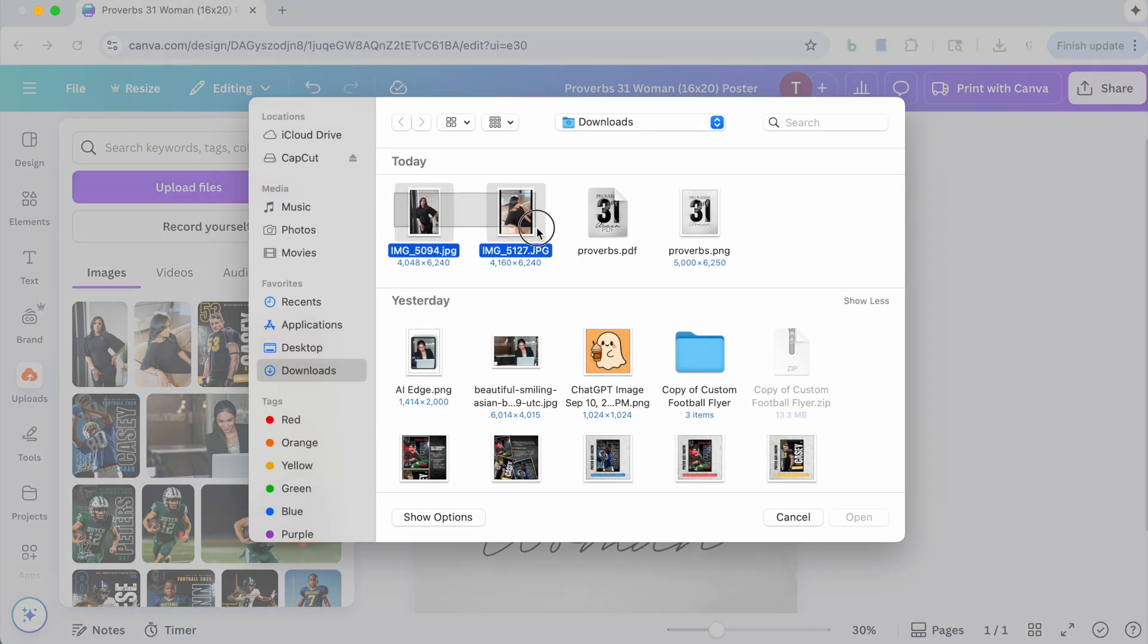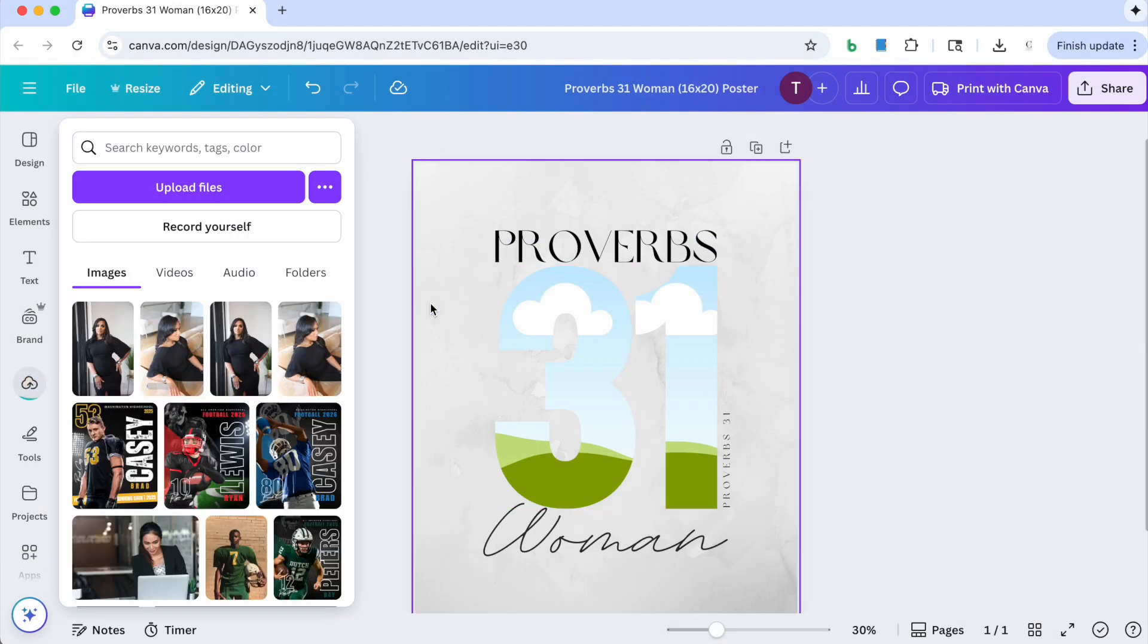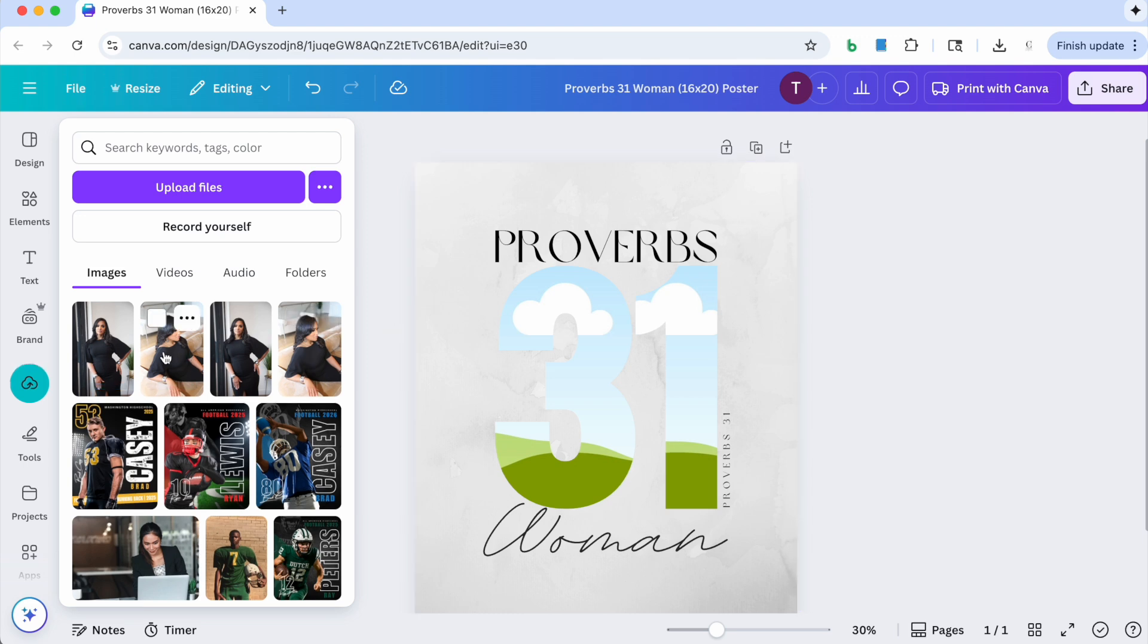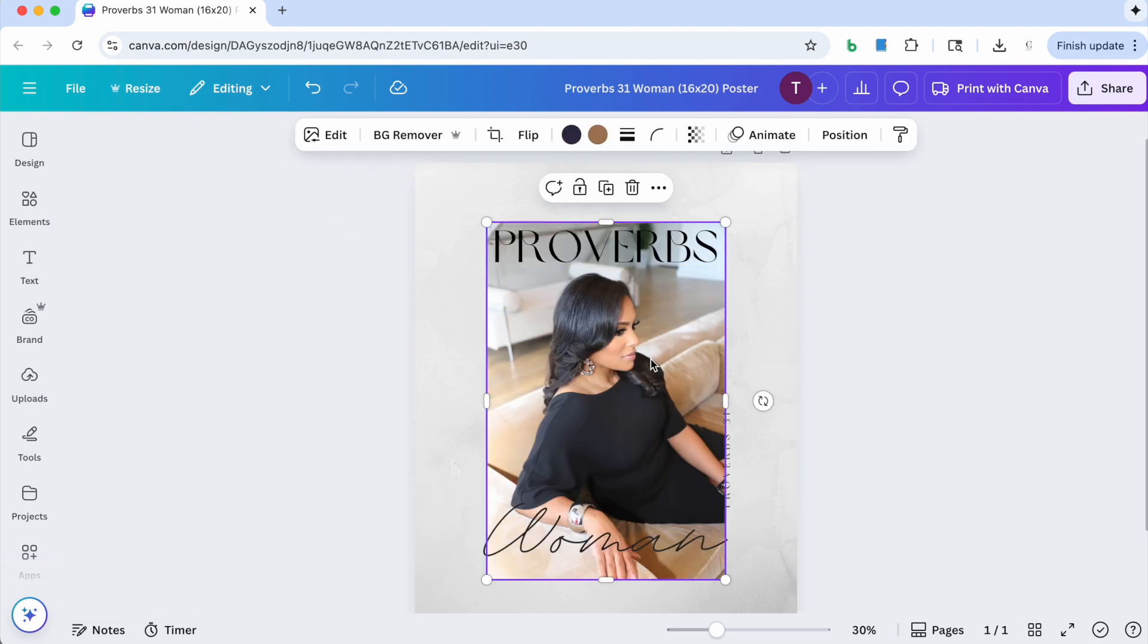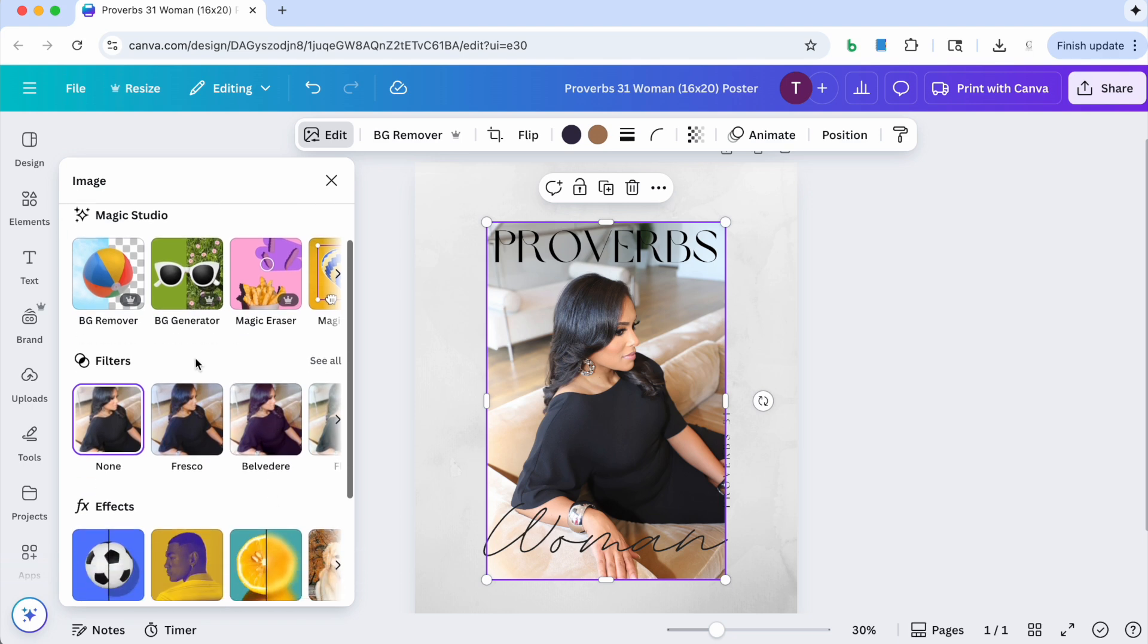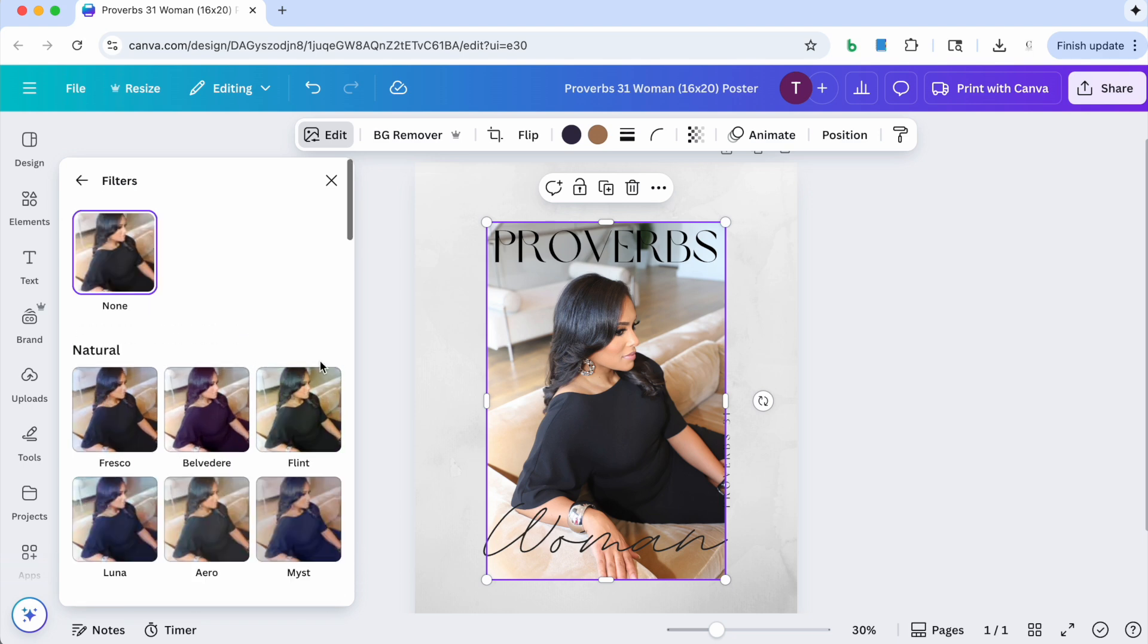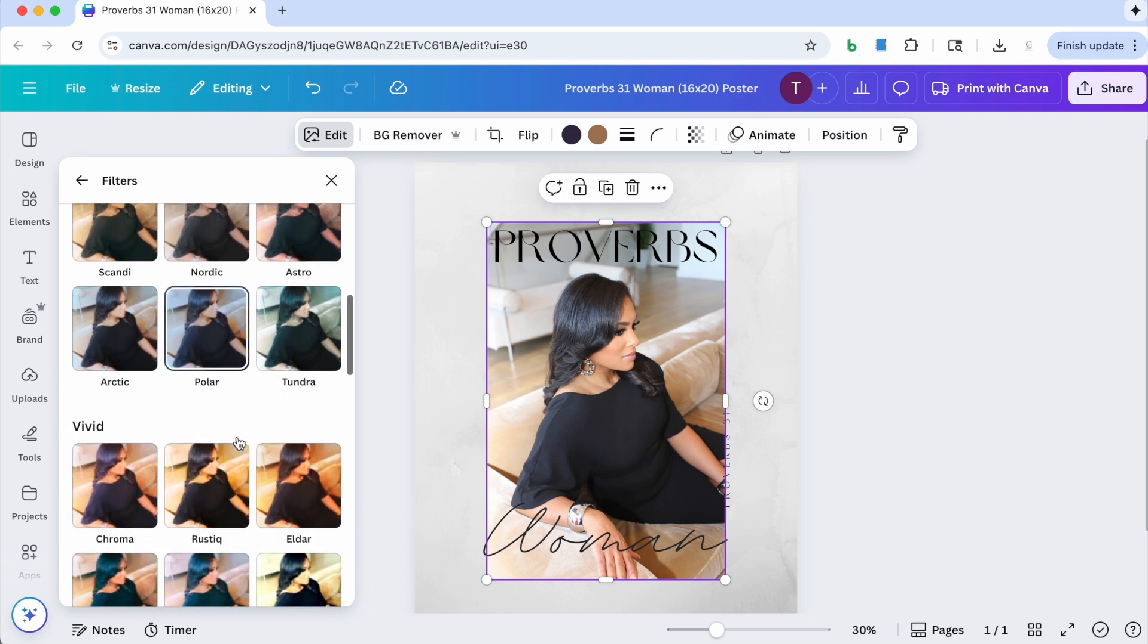And then select the images that you want to use. So I'm going to go ahead and select the first image that I'm going to use. You see it pops up right on the screen. I'm immediately going to go to edit, I'm going to go to filters and click see all.